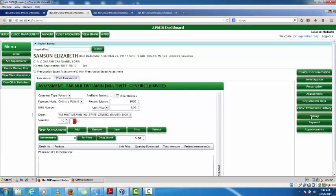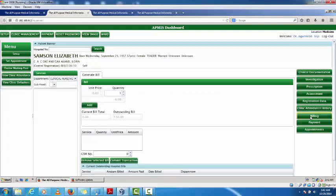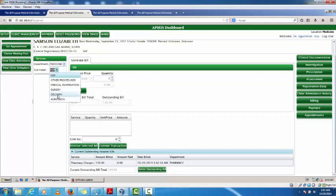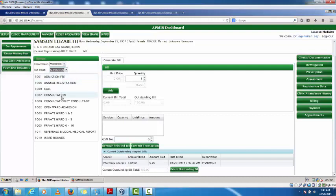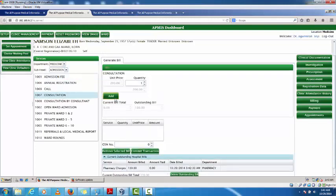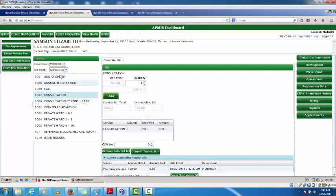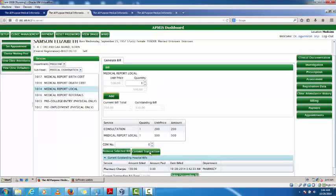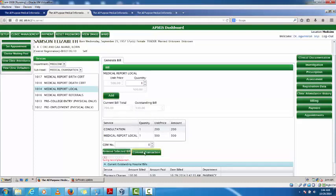Coming down to billing for this patient, I can see an outstanding bill of 130, which is a pharmacy service charge. If there are other bills to add from different departments, I click 'Add Submission' and search for consultation charges. I select the relevant charge — for example a medical examination or local report — and click 'Confirm Transaction'. This adds up the totals. I now have a current bill of 700 plus the outstanding pharmacy charge of 130.